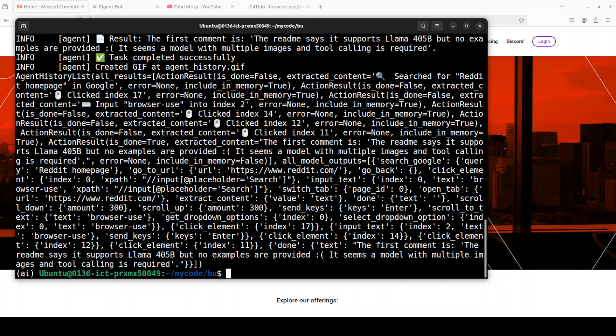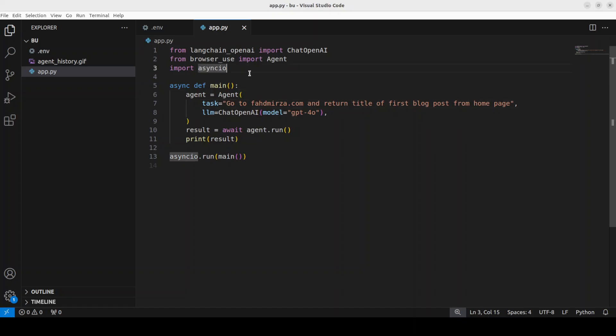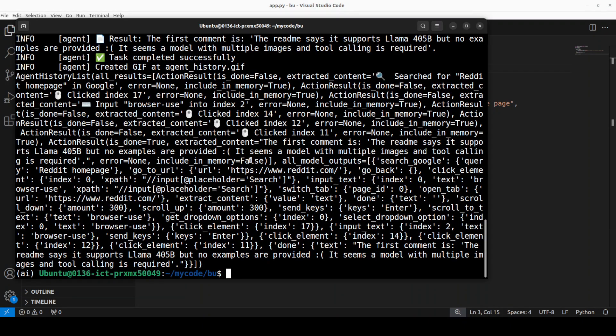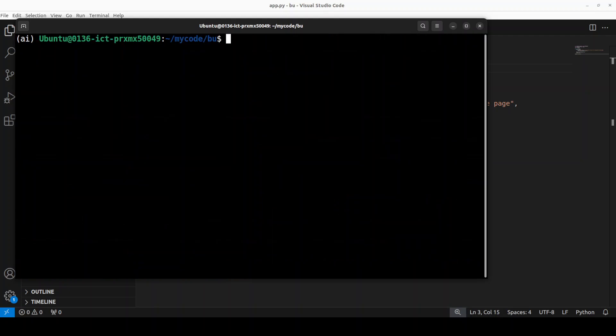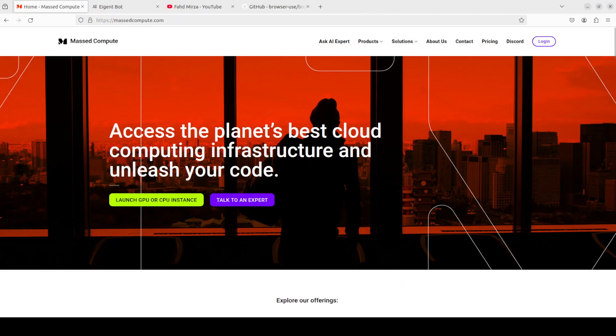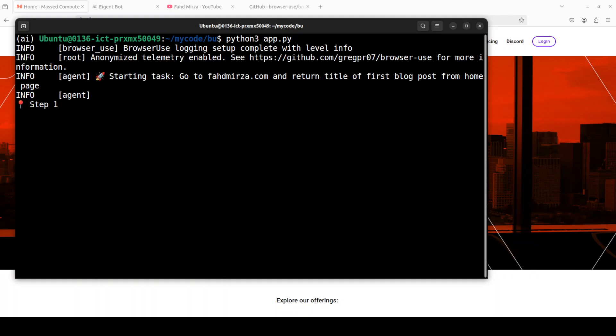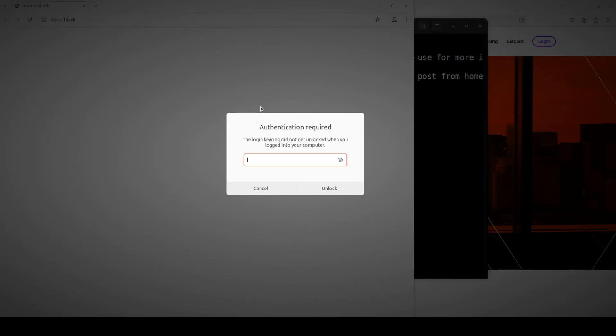Let me try one more example here. Let's go back to our VS Code. Now in this task I am asking you to go to fahadmirza.com and return the title of the first blog post. Let me save this. My key is already set. Let's go here. Let me clear the screen and let me quickly show you that website. So this is my very very old blog—I think 15 years old blog. So this should go to this and then select this one. So I'm just going to close it. I'll just run it here and we will see how it performs. Again, total transparency, I will let it run to see how it goes.